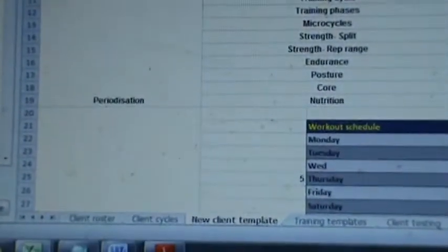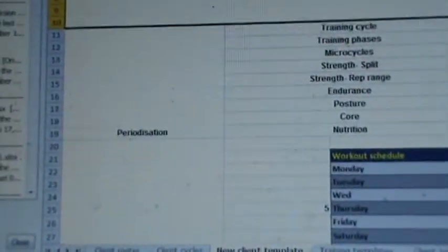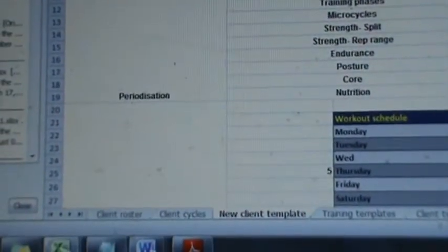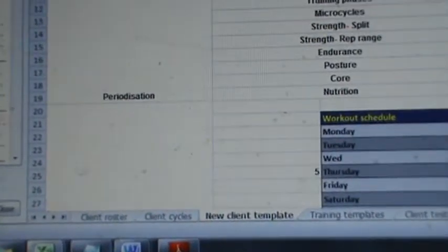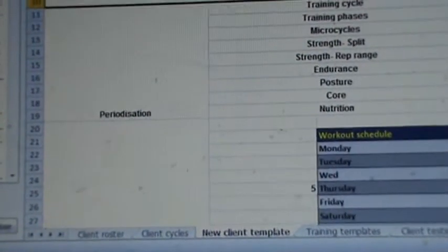This is Chris Kelly, the second installment of our program design series, creating the cycle itself. For each of my clients, once I plan their general cycle, I'm going to move into my new client template.